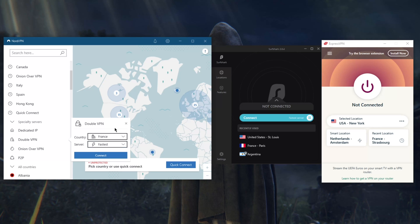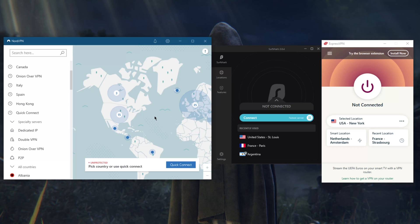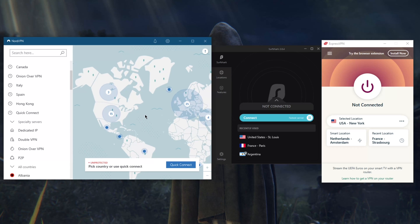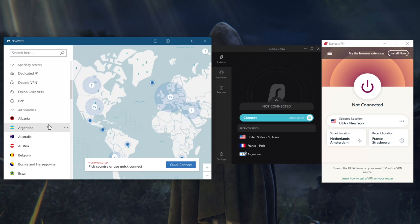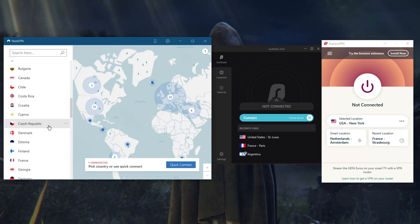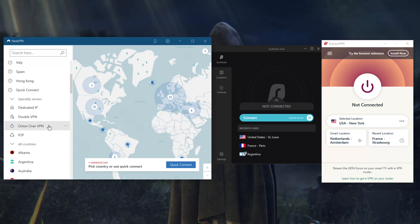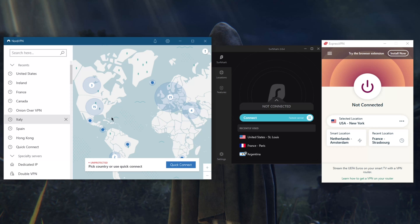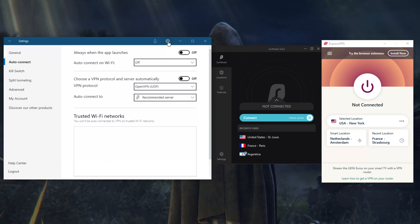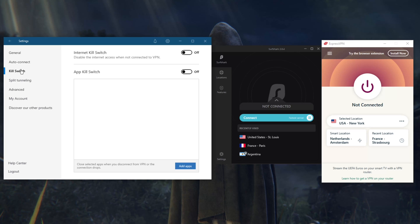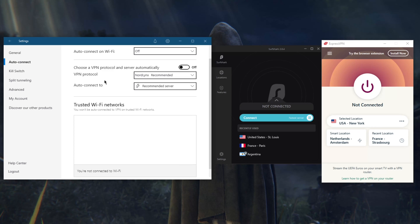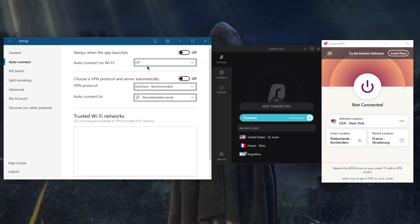It's going to route your connection through two servers, making it twice as hard to decrypt your data or traffic. You've got over 5,400 servers in 59 countries, great variety here. For the most part you're going to get three protocols. You're going to want to use NordLynx for the most part. Kill switch, a kill switch is very important.